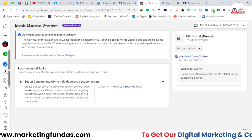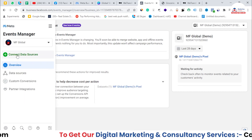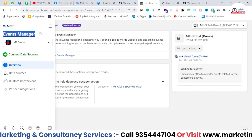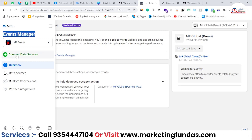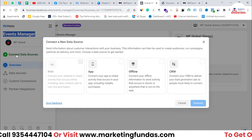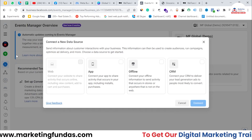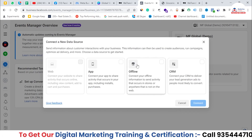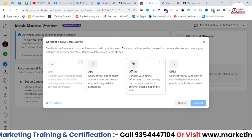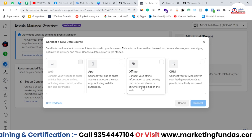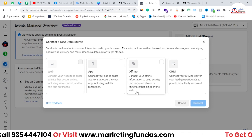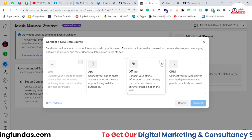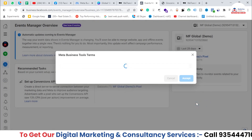Once you are in your Events Manager, you have to go to Connect Data Sources, because we are going to connect a new data source. That will be offline — as you can see, it shows 'connect your offline information and send activity that occurs in your store or anywhere that is not on the web.' Select this option and hit the Connect button.